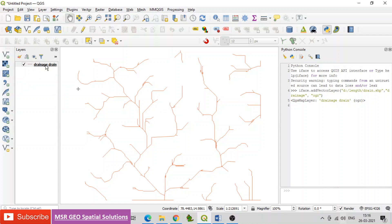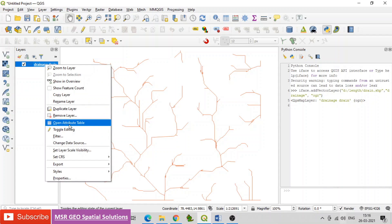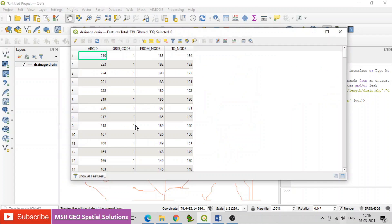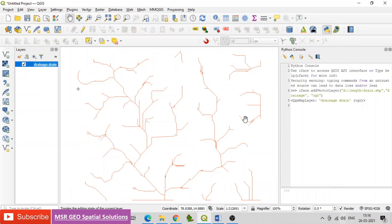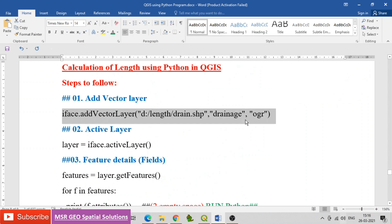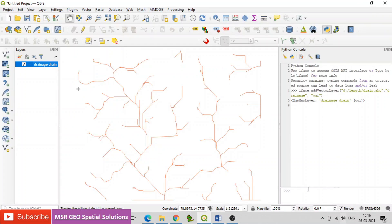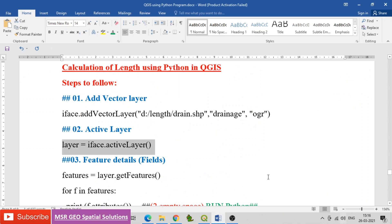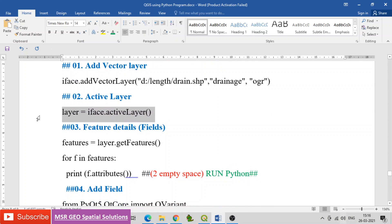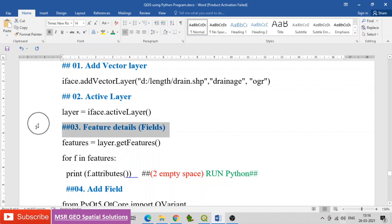Now data is added to the map canvas. Open the attribute table and find the existing fields — there are only four fields existing. Next, activate the layer using the code: layer = iface.activeLayer. Then find the feature details using: features = layer.getFeatures.